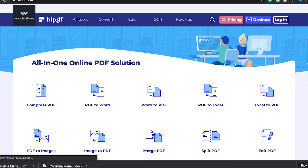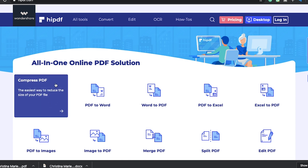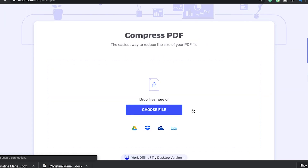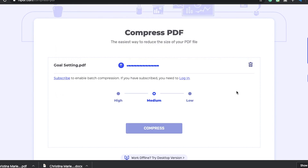Now I'm going to go back to the homepage and show you how to compress a PDF. Just click the first icon that says compress PDF and follow the same steps that we just completed for converting the word document. I love that I don't have to spend time Googling how to make changes to my PDFs anymore because I can do everything on HiPDF.